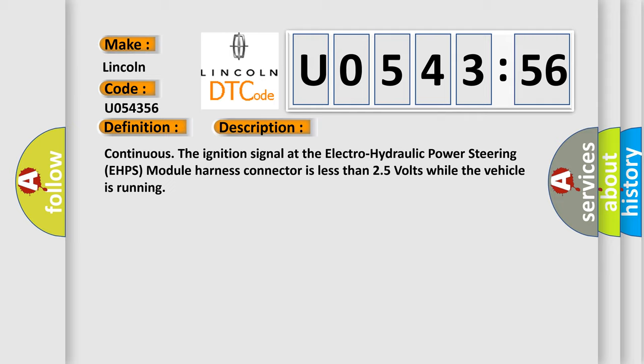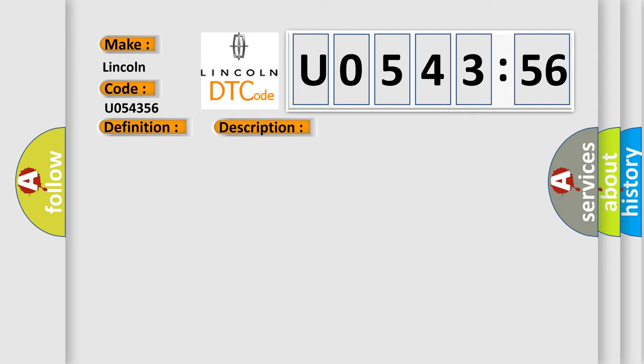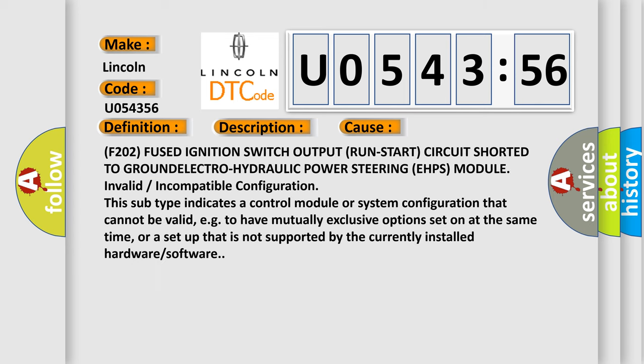This diagnostic error occurs most often in these cases: F202 fused ignition switch output run start circuit shorted to ground, electro-hydraulic power steering eHPS module invalid or incompatible configuration. This subtype indicates a control module or system configuration that cannot be valid, e.g. to have mutually exclusive options set on at the same time, or a setup that is not supported by the currently installed hardware or software.